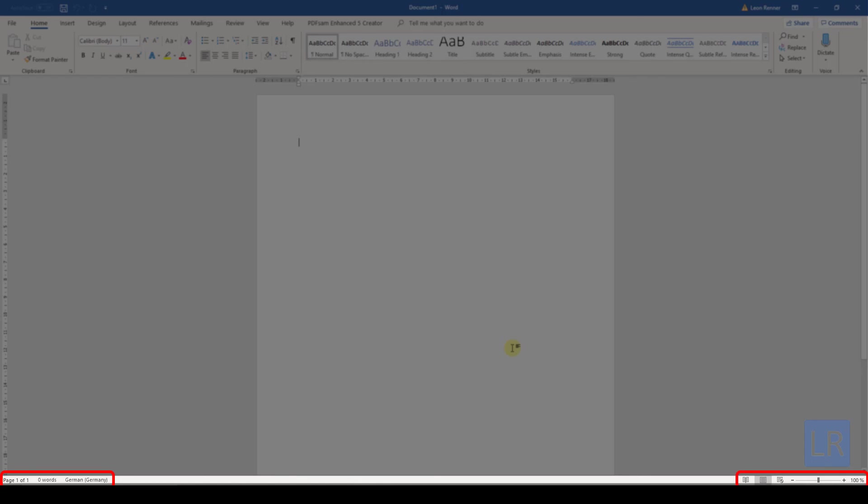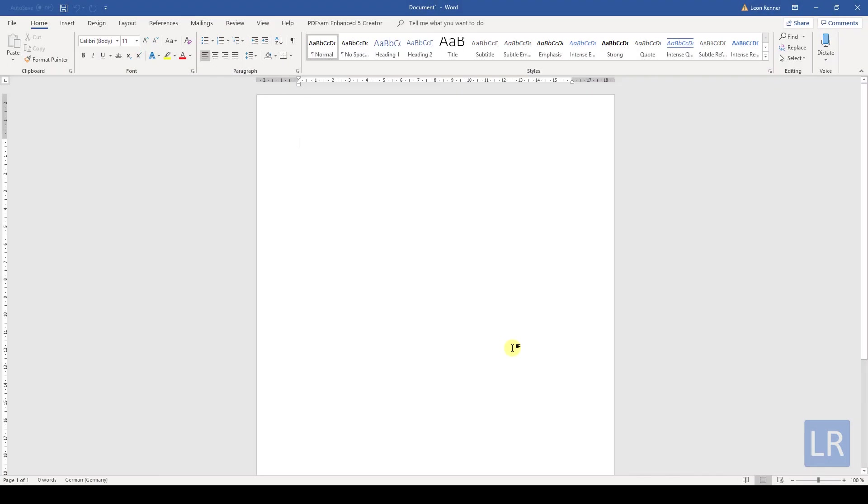Now you know how the Word program is structured. In the following videos we will start with entering and editing text. Thank you.